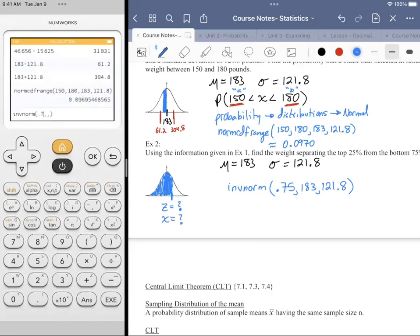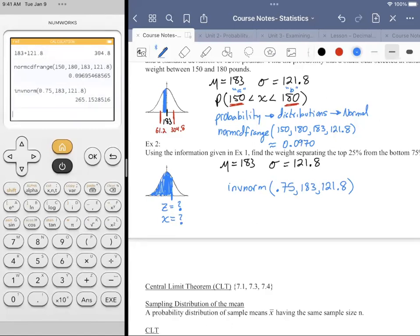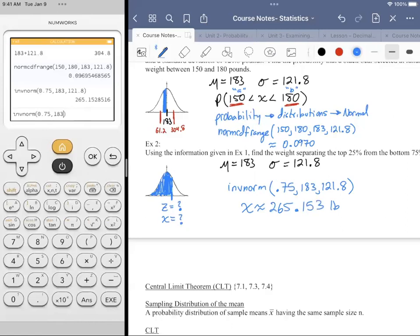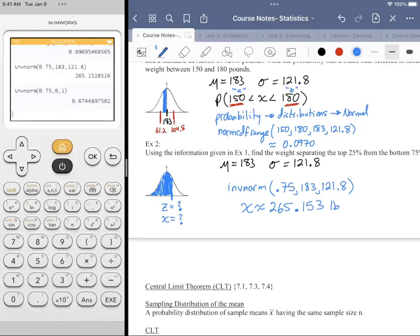We type in 0.75 for the area, our mean of 183, and population standard deviation of 121.8. It gives us the weight of a black bear at the 75th percentile. So X is approximately 265.153 pounds. You could have also gotten the Z-score by using mu=0 and sigma=1, then applied the Z-score formula — but if the calculator does it all for you, why not take advantage of that?